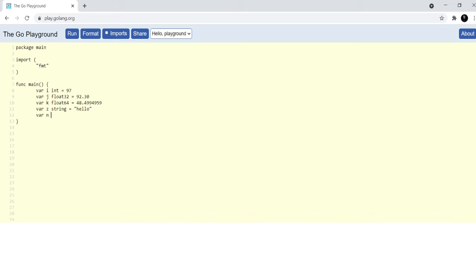Then you have strings where you can define values of letters and text basically. Then you have bool which is basically boolean, which has two values: true or false. And then you have an interesting type which is complex.